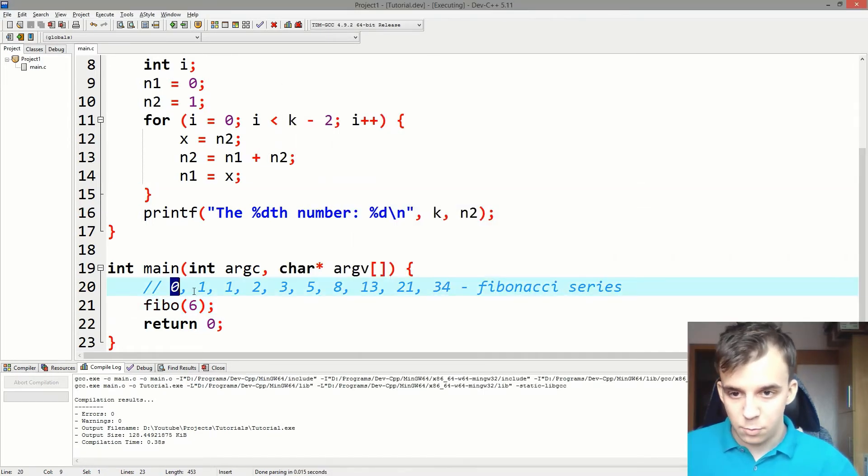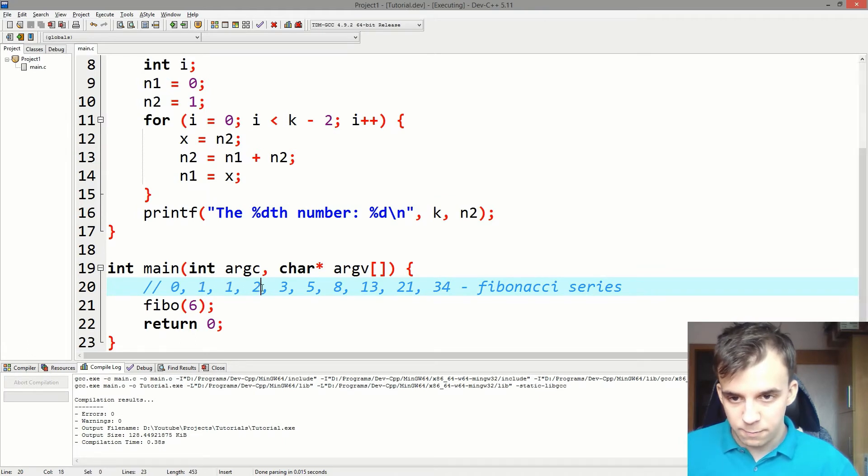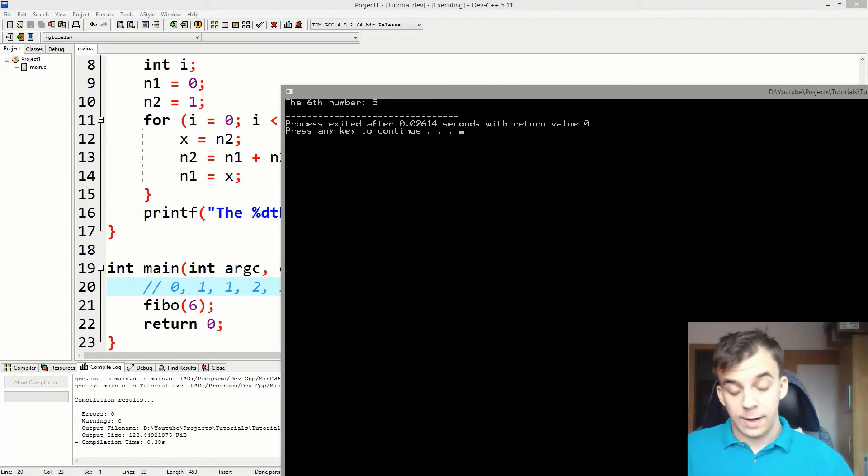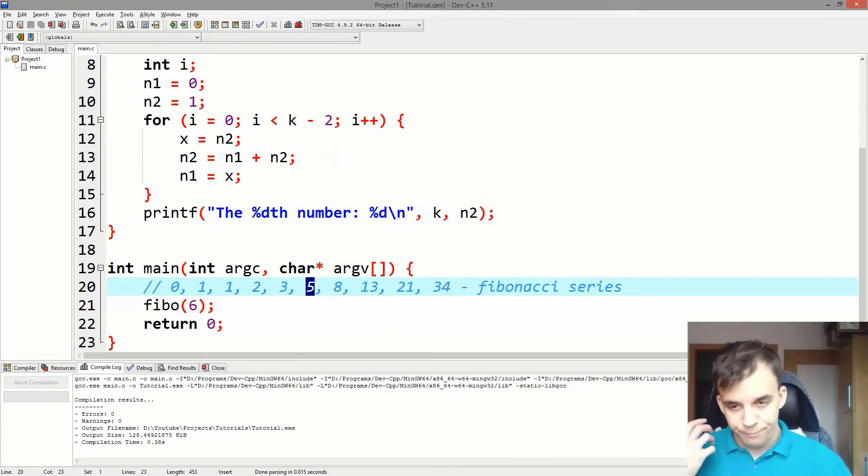So that's one, that's second, that's third, fourth, fifth, and the sixth number is five. That's correct. Nice.